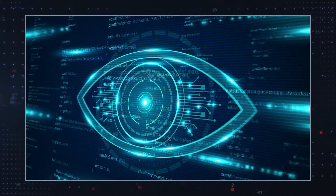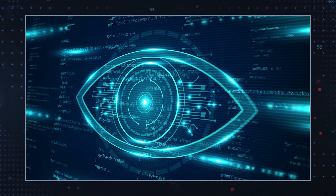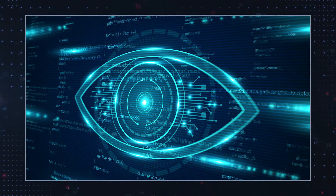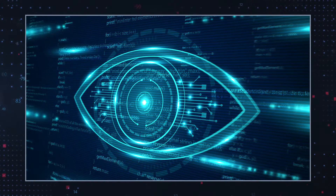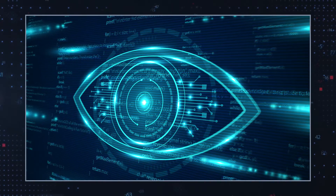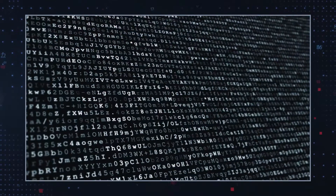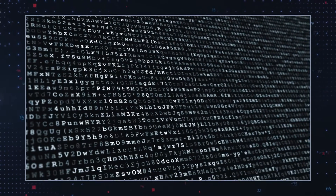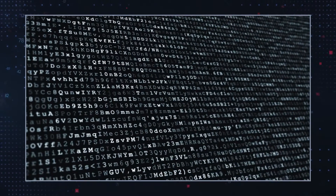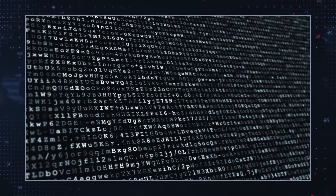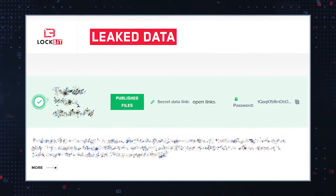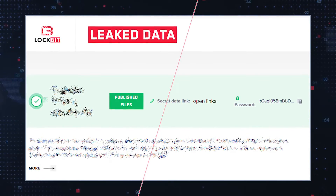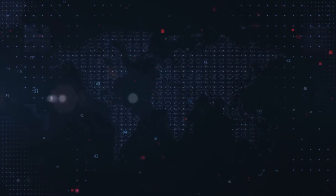Browser hijackers associated with YGL search can also display ads, track users' online activities, and possibly install other potentially unwanted programs on their computers. Additionally, the program may collect personally non-identifiable information from the user's browser that can later be used for customized advertising.